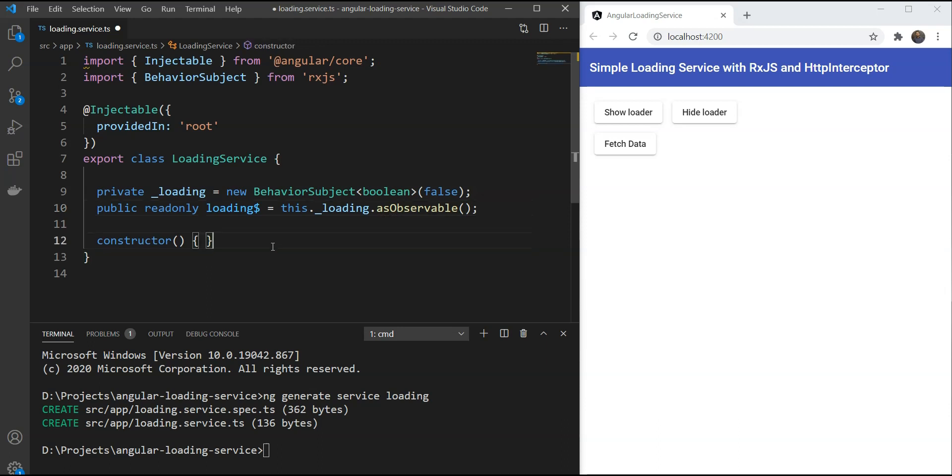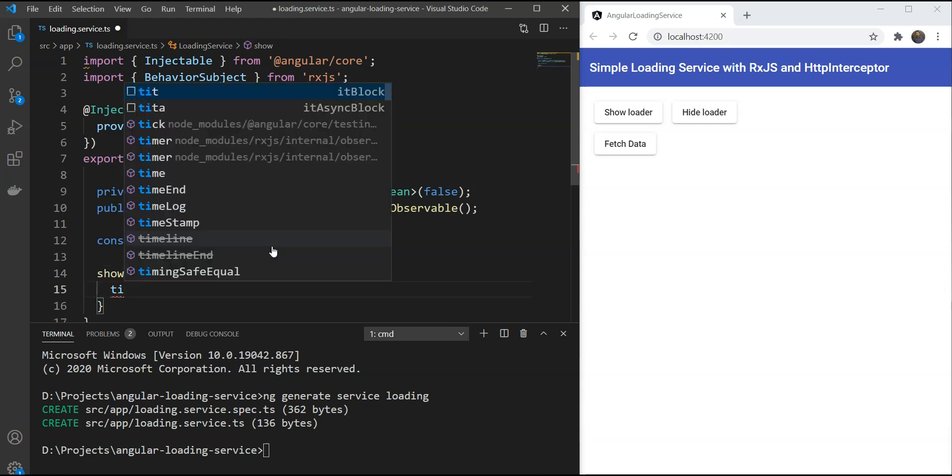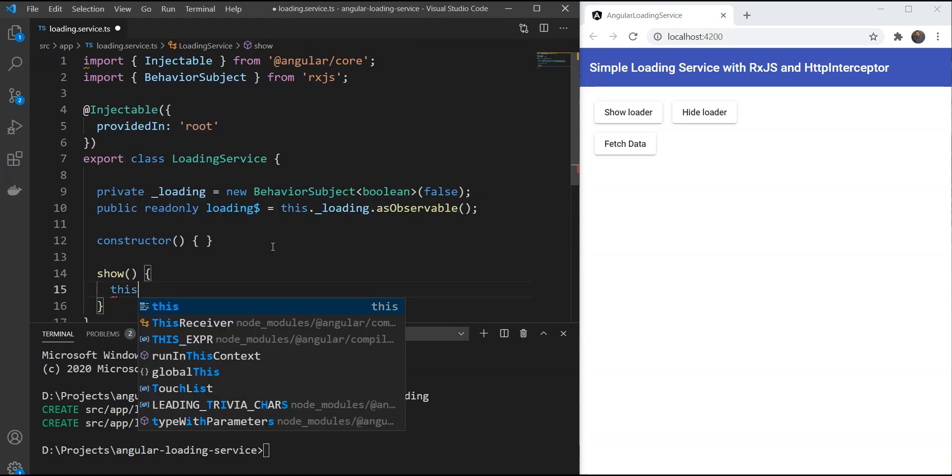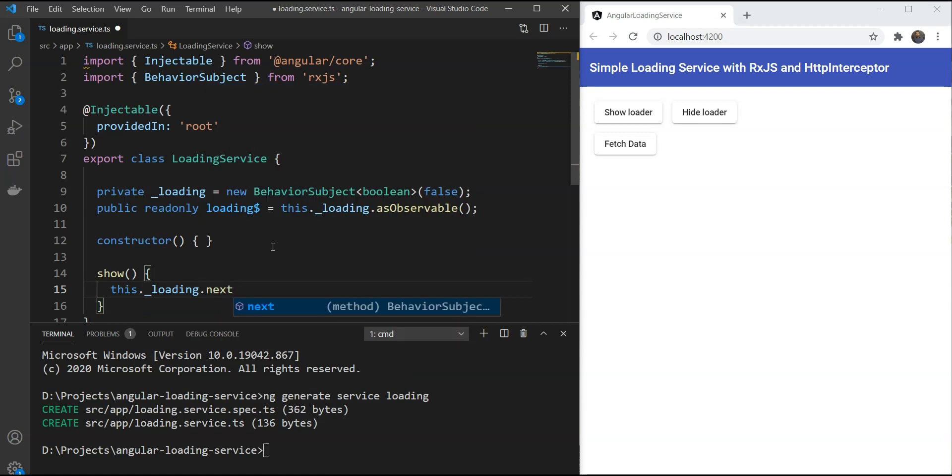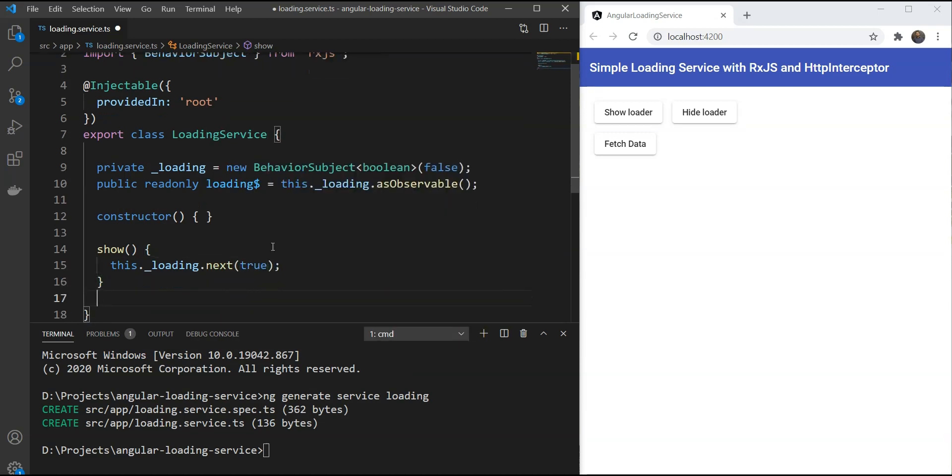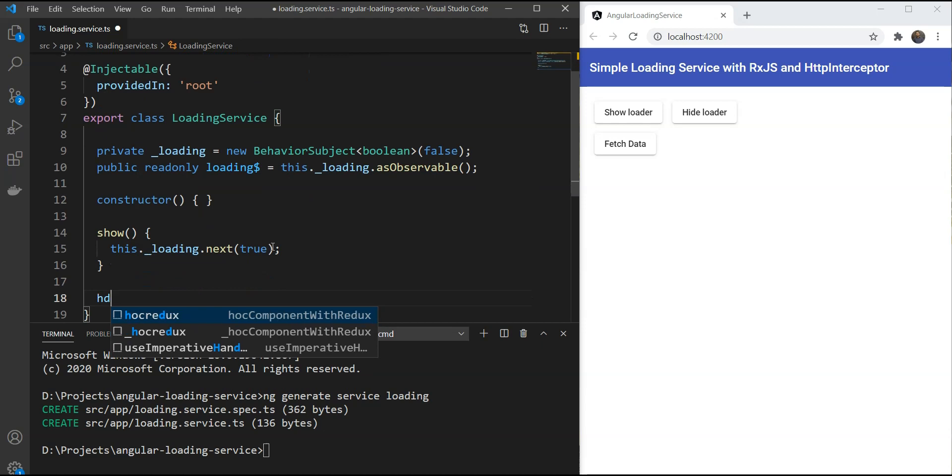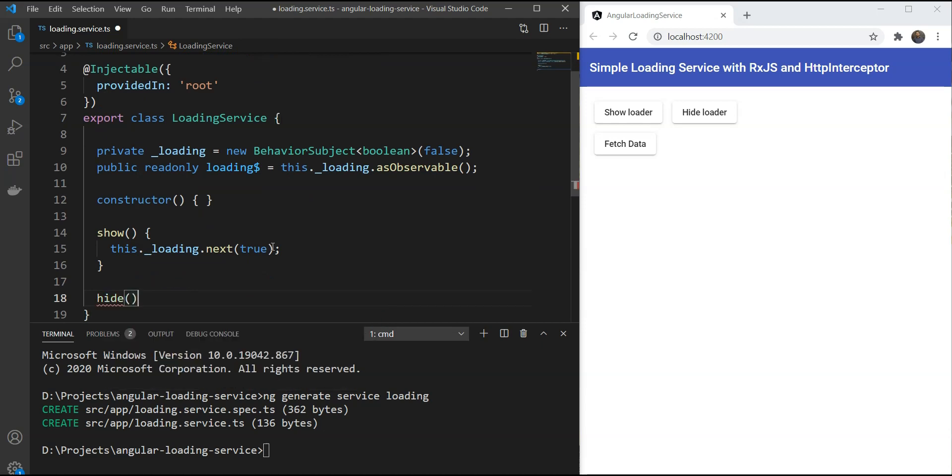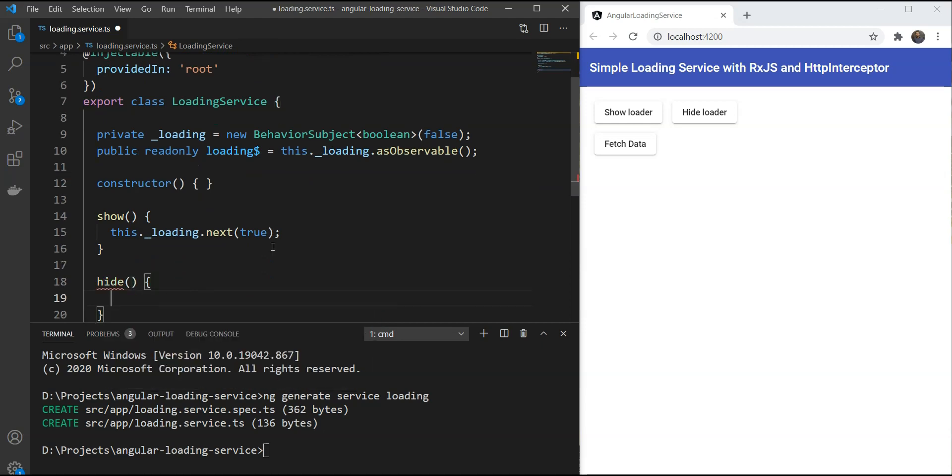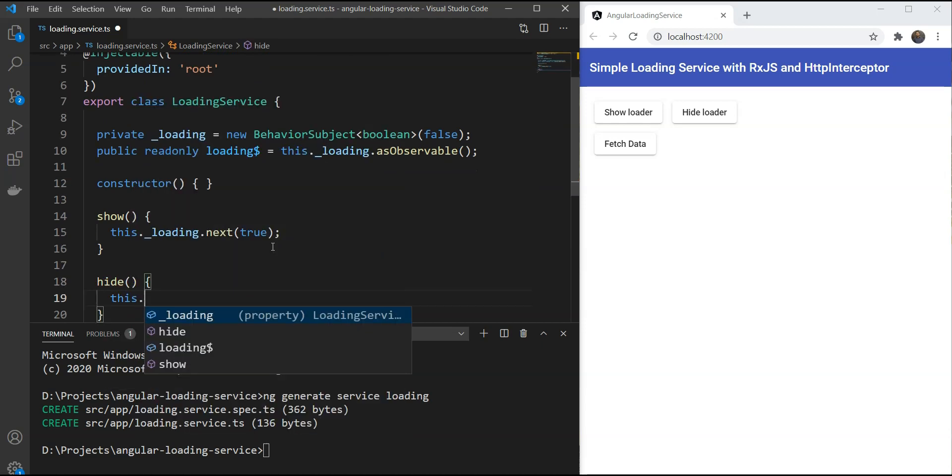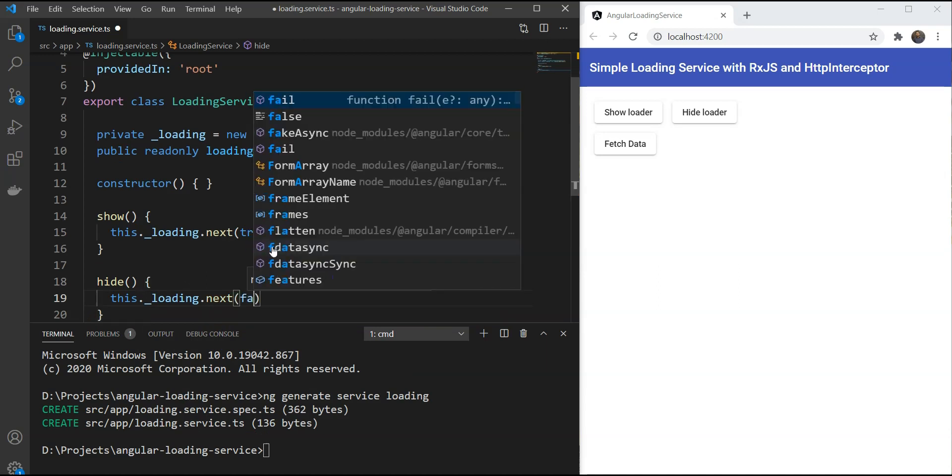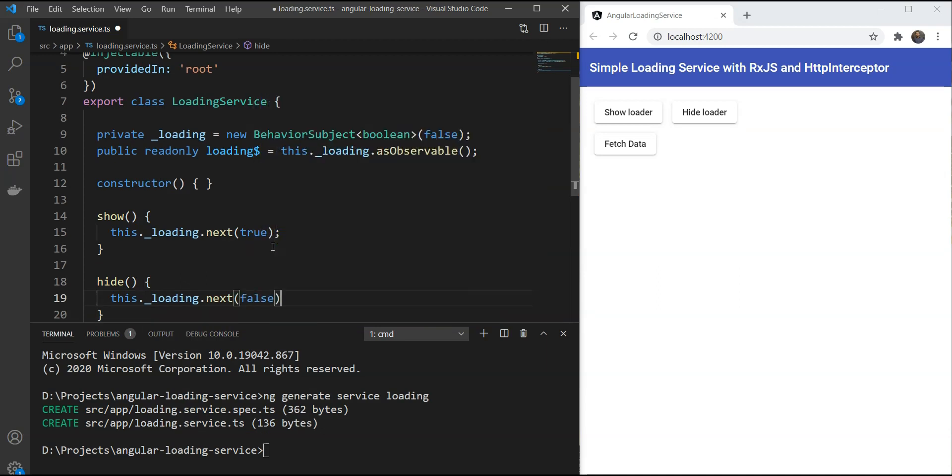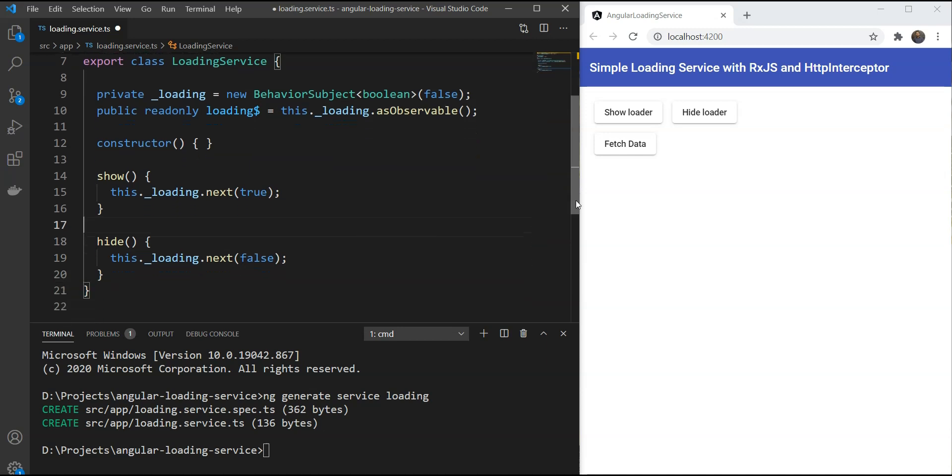Last, we'll just add two functions, one for hiding the state and one for showing the loading state. And we use the next function to set the current value of the loader. So let's create the show function. It would be this dot underscore loading dot next true. And hide would be this dot underscore loading dot next false. And that's it for our service.